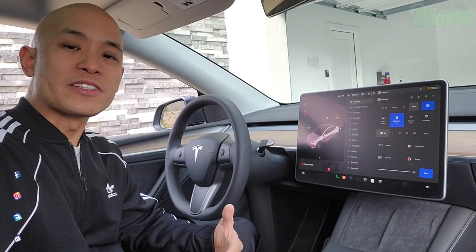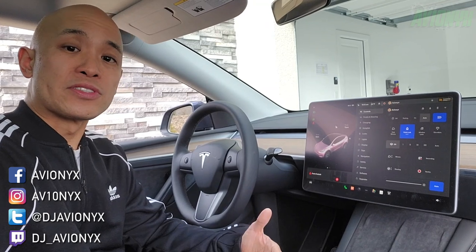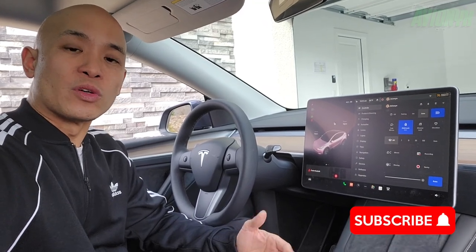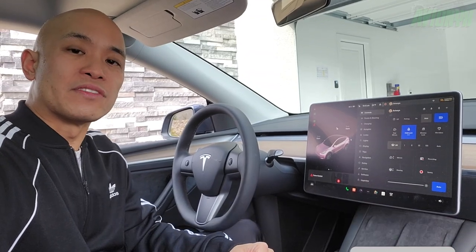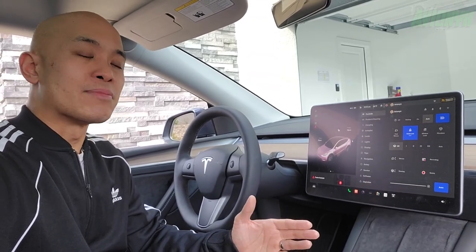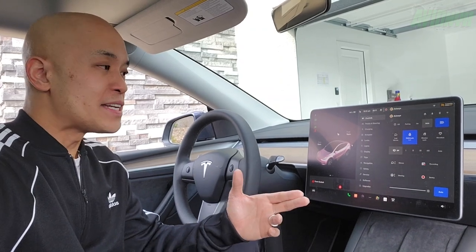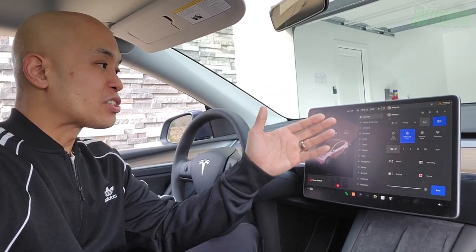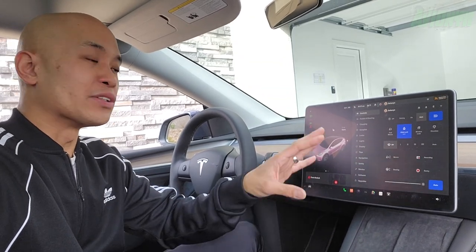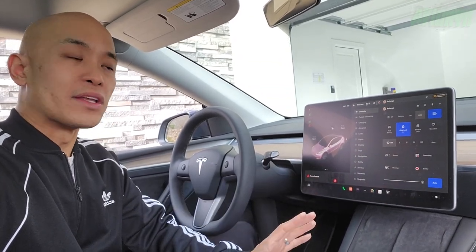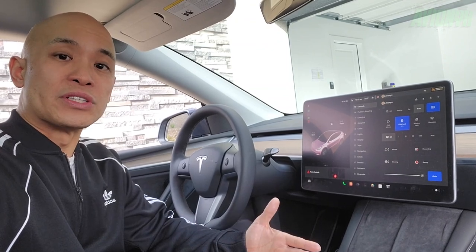What's going on guys, it's your boy Avionics back with another video. If you're new to the channel, please consider subscribing and ring that notifications bell to be notified of new videos. This is a Tesla-related video and we are in my wife's Model Y. We're going to take an in-depth look at the 15-inch touchscreen — all the different settings and everything you can possibly do with it.